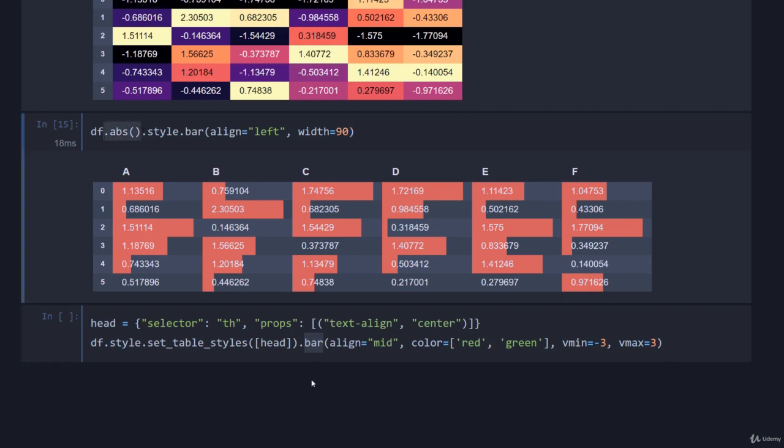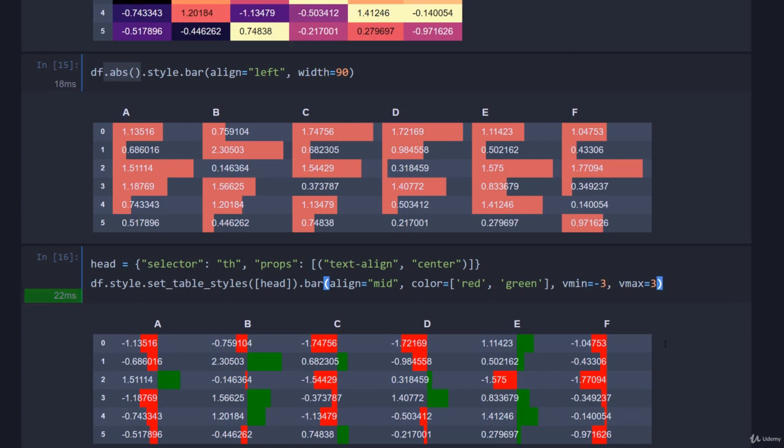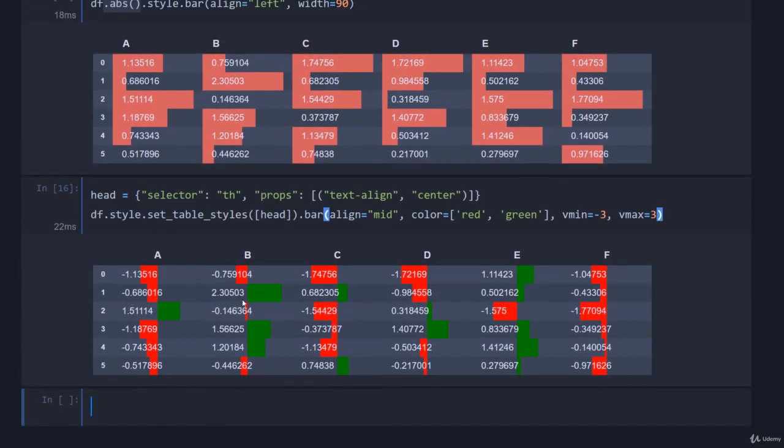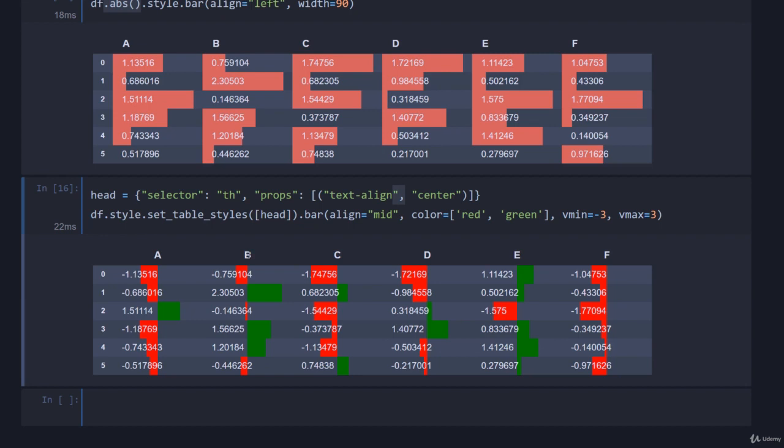Then I'm going to call bar just like we did before, but notice I haven't done absolute. So I'm going to align the bars in the middle of the columns, set the color to green and red separately, well red and green, and then set the vmin and vmax ranges. If I run this it's easy to see what's happening. I'm saying make the bar plot: if it goes right, as in a positive value, green, and if it goes left, a negative value, make it red.